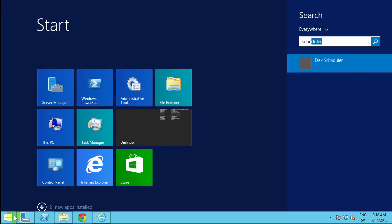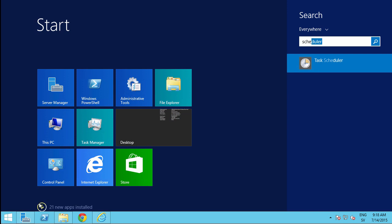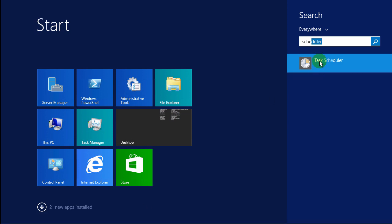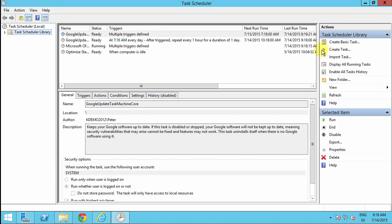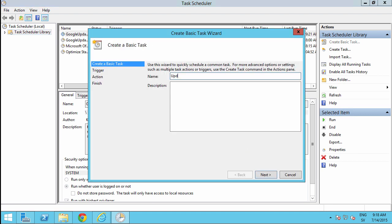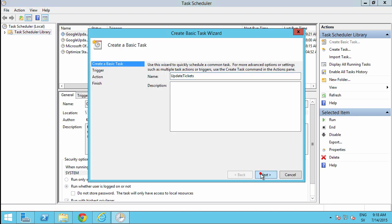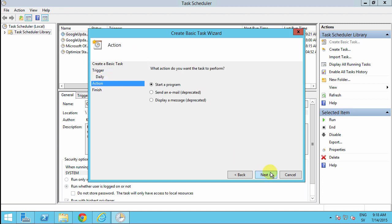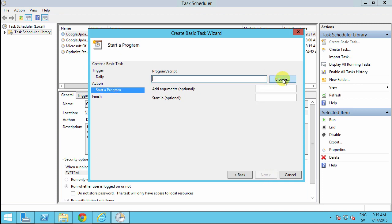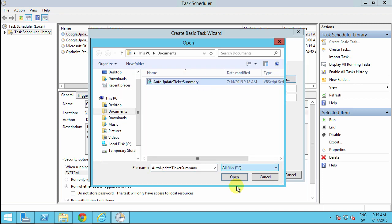I'm going to go into task scheduler. I'm going to create a basic task. And then I'll call that update tickets. Click on next. Say that this should run daily. And start right away. Start a program. That's what I want to do. I'm just going to browse to that VBS file. Next.